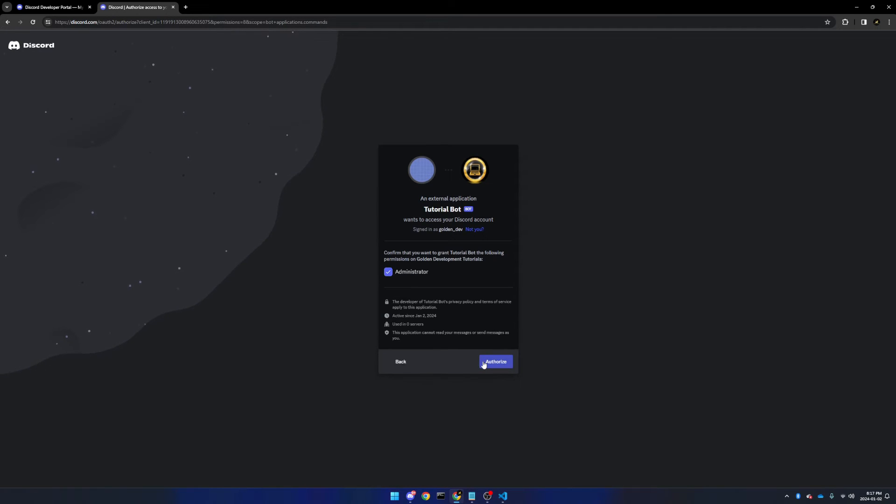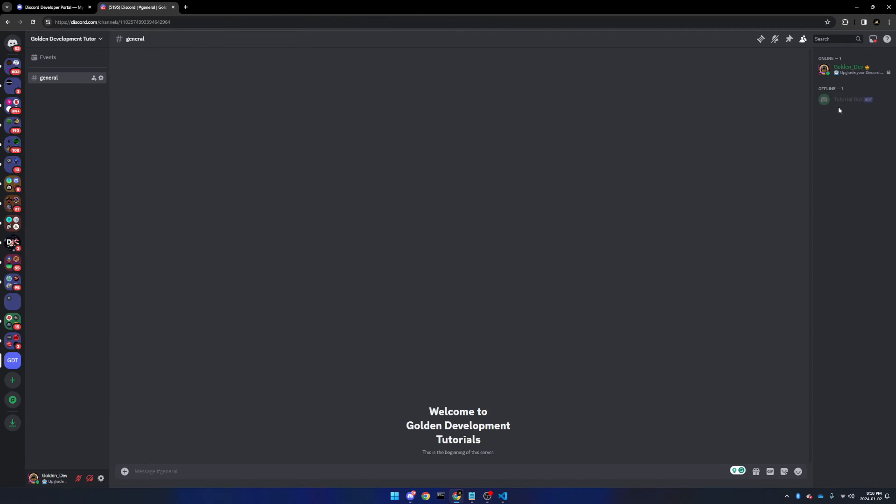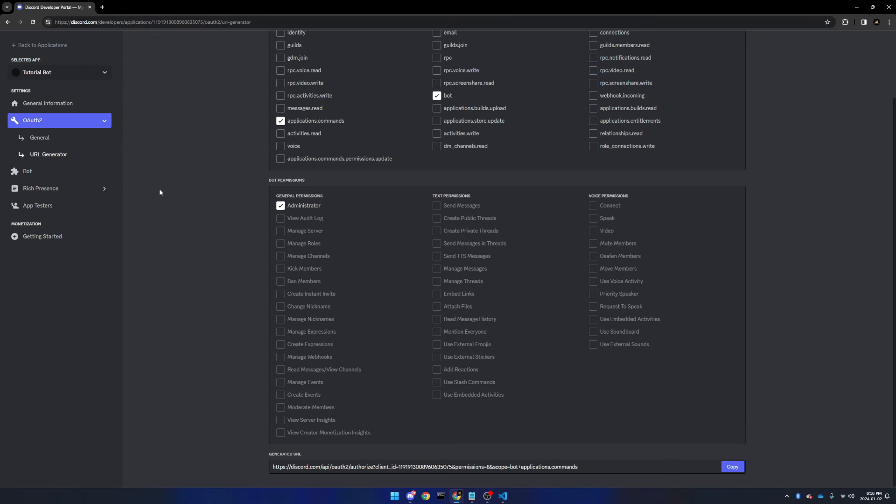As you can see, the bot is now on your server, and you may be wondering, why is it offline? And well, that's because we're not running it yet. It's not doing anything. That's next.